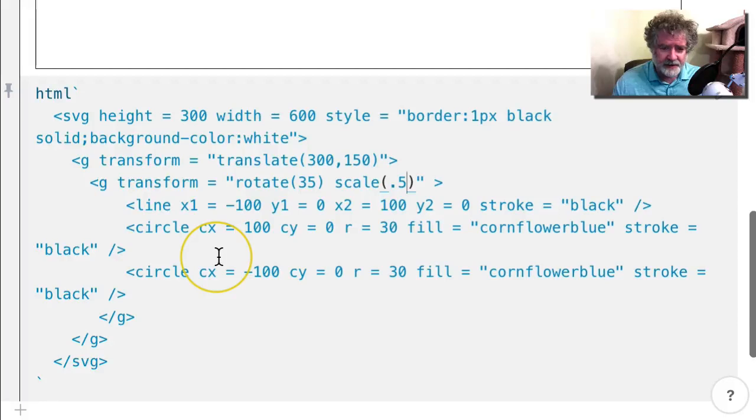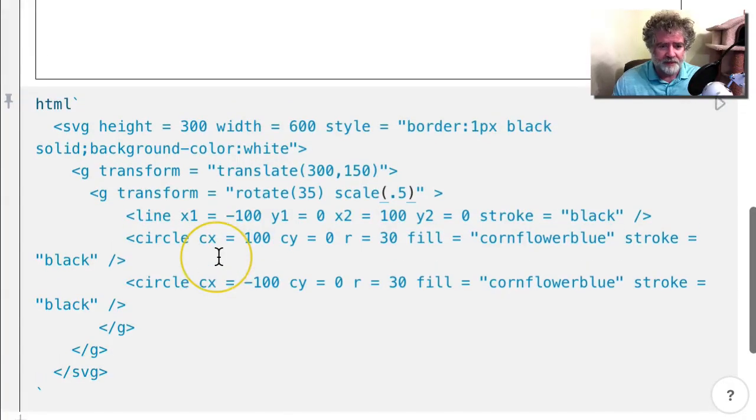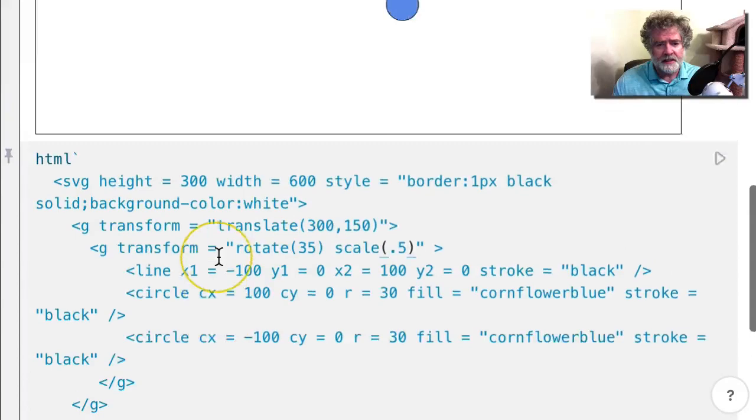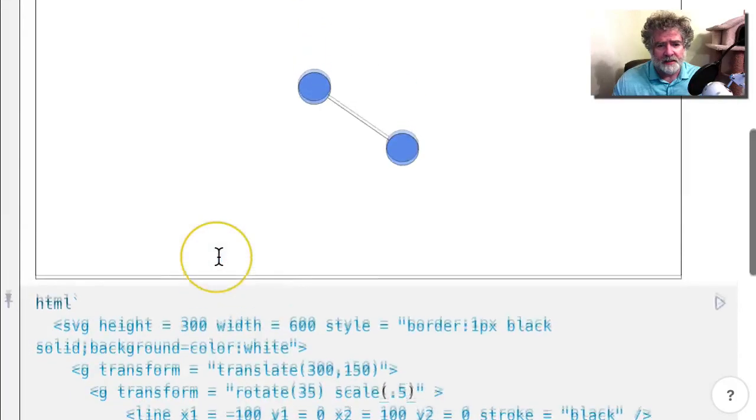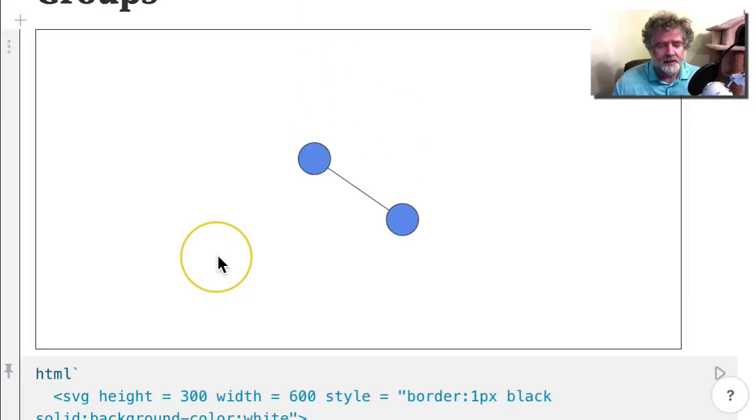So that basically does it for SVG. I think that's all we have to know for right now, and in the next playlist we're going to start to work with D3.